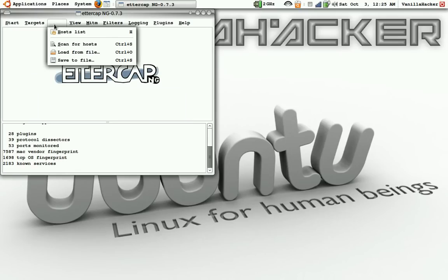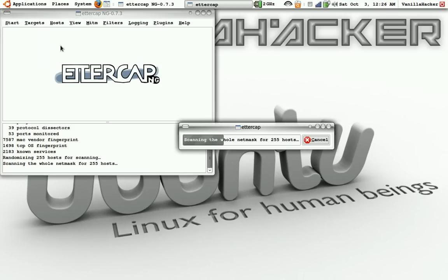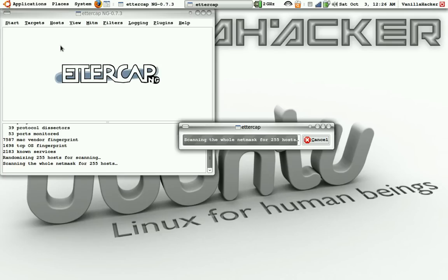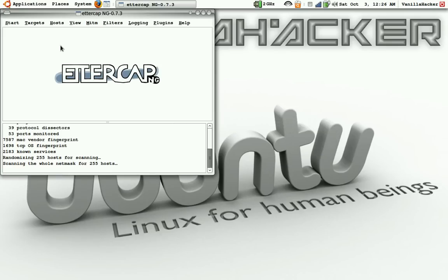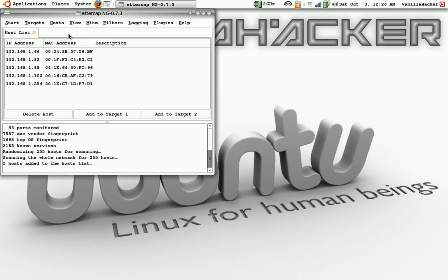Then we'll go to hosts, scan for hosts, and then we will go to the hosts list.